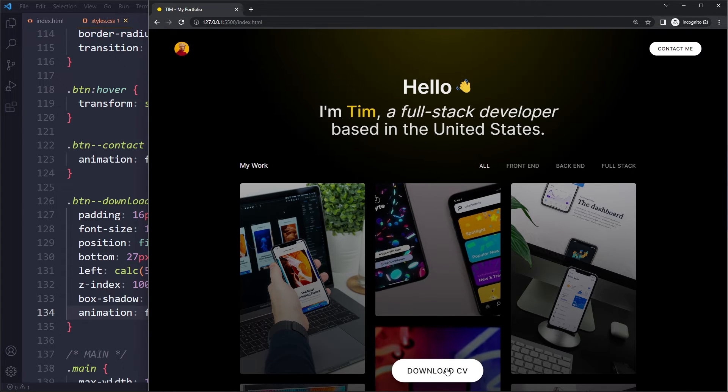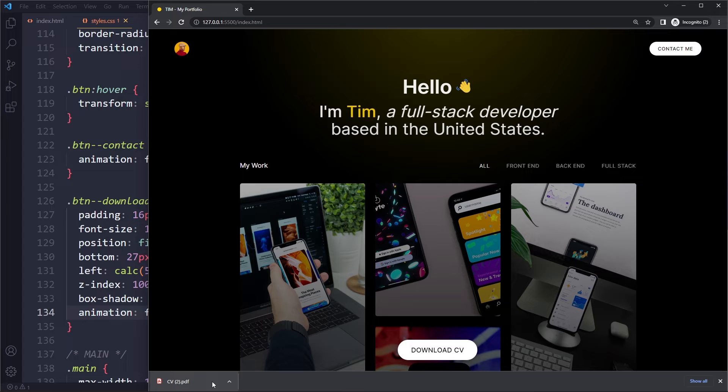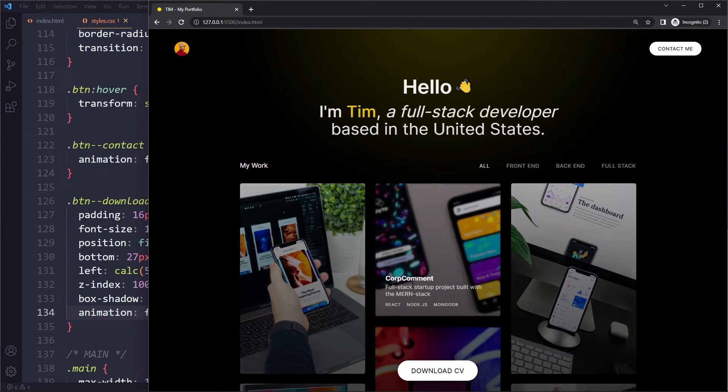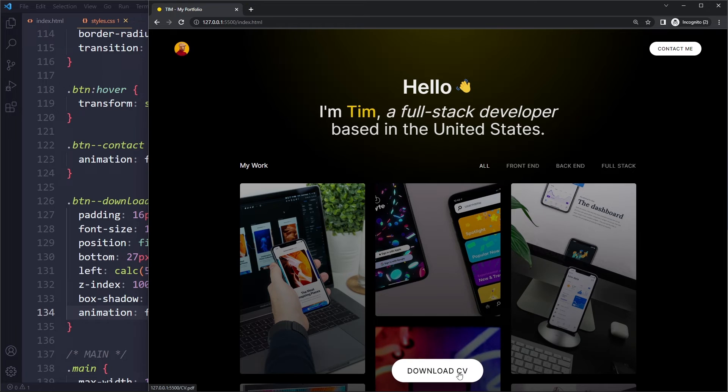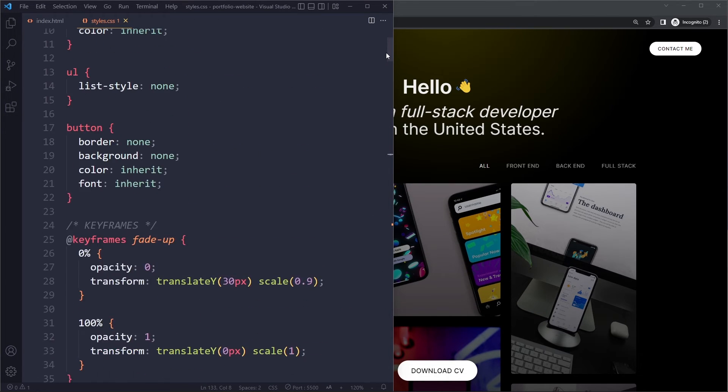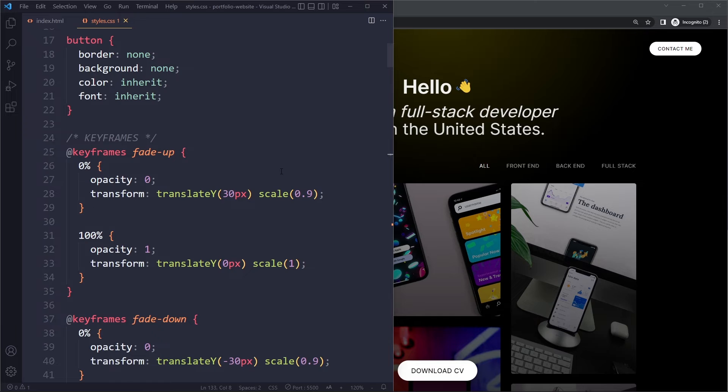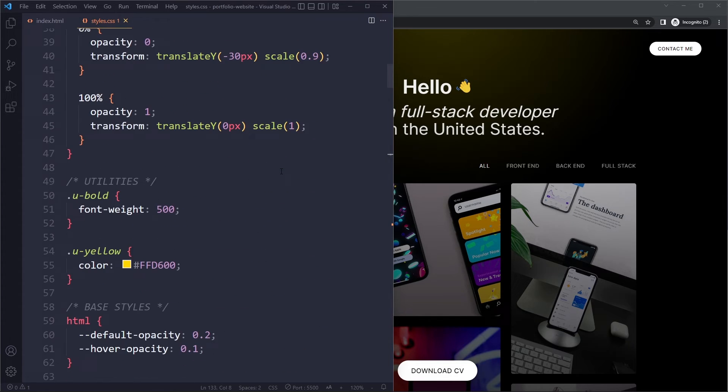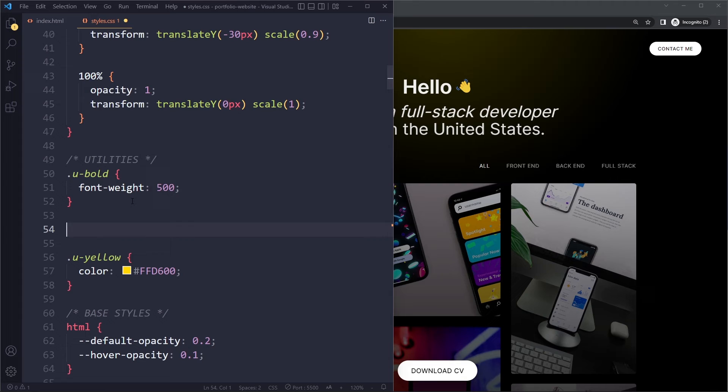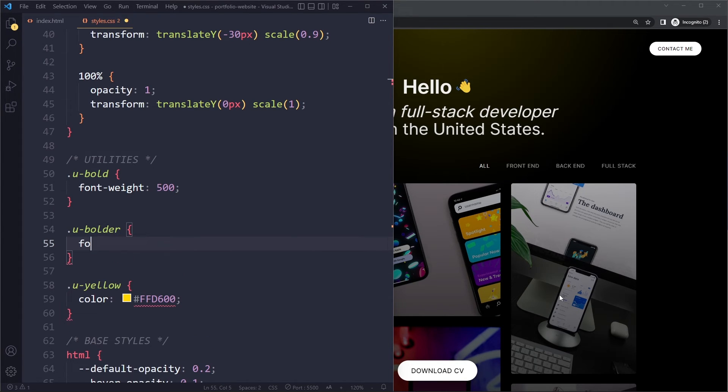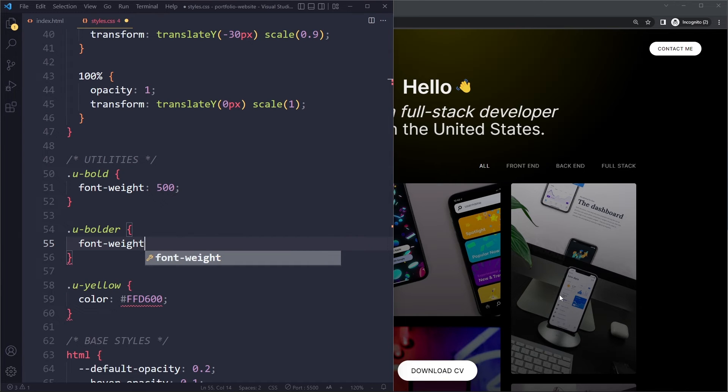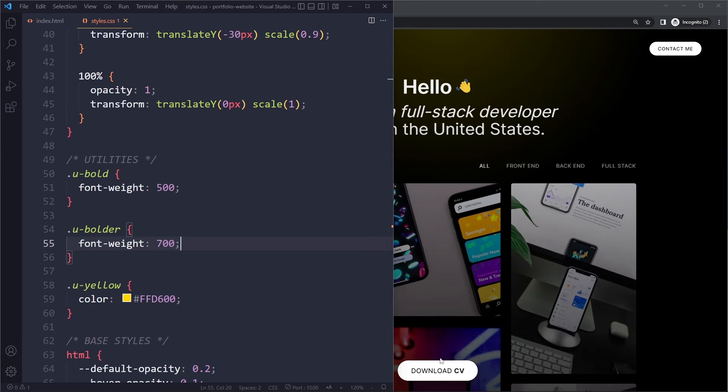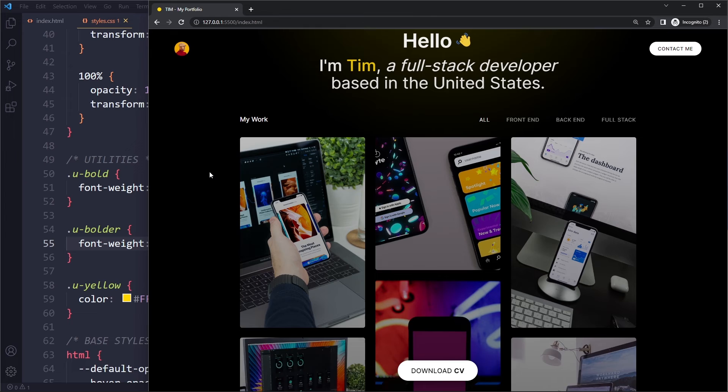Let's actually try clicking this. Indeed, it works. The downloading feature is working. Now we still have to create the utility class so that CV is a little bit bolder. Let's see. We already had bold, but now we want an even bolder one. So we can say font-weight and here we'll use 700. I think that looks a little bit better. All right, that was actually already the download button.